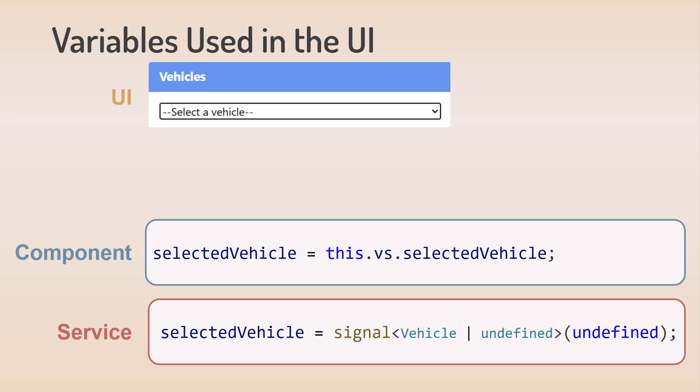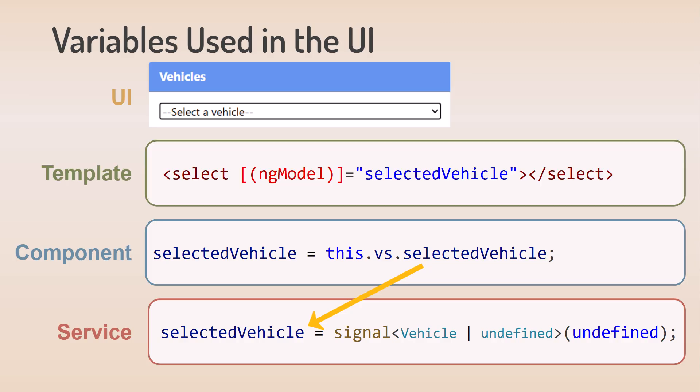In the component, we reference the service signal. And in the template, we bind to that signal using NG Model for two-way binding.